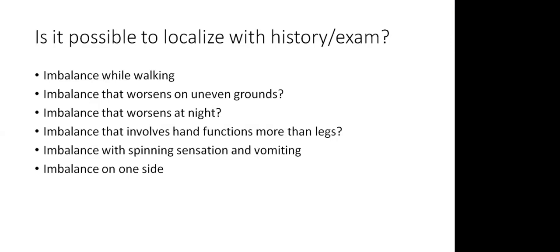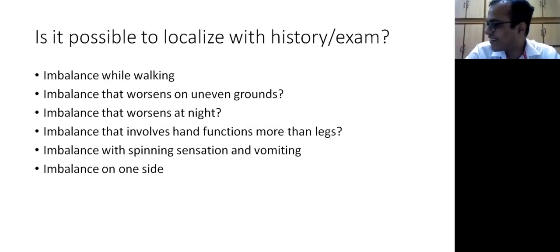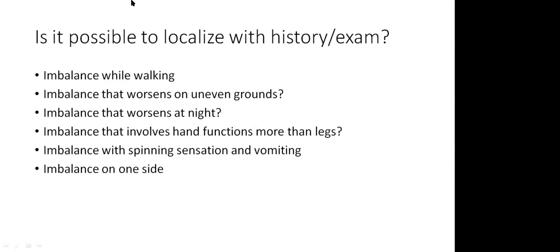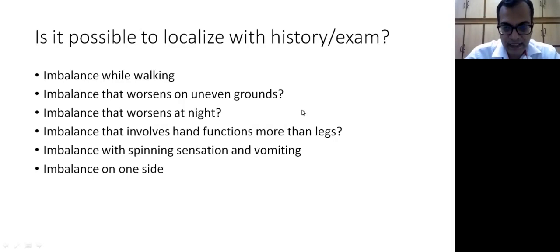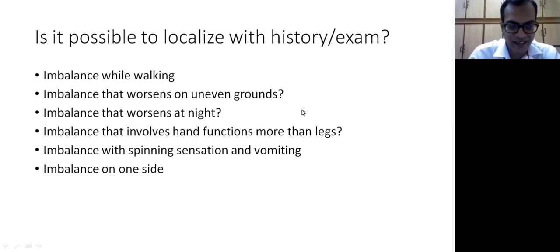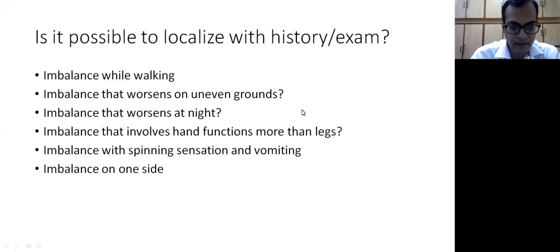Imbalance that involves hand function more than legs - cerebellar hemispheric involvement will impair hand functions more than legs. Whereas midline involvement in the cerebellum will impair gait dysfunction more. When there's imbalance with severe spinning sensation and vomiting, we have to consider vestibular etiology more likely. However, it is still possible in cerebellar causes when the flocculonodular lobe is involved. Imbalance on one side, of course, is more likely to be a cerebellar hemispheric involvement on the same side.